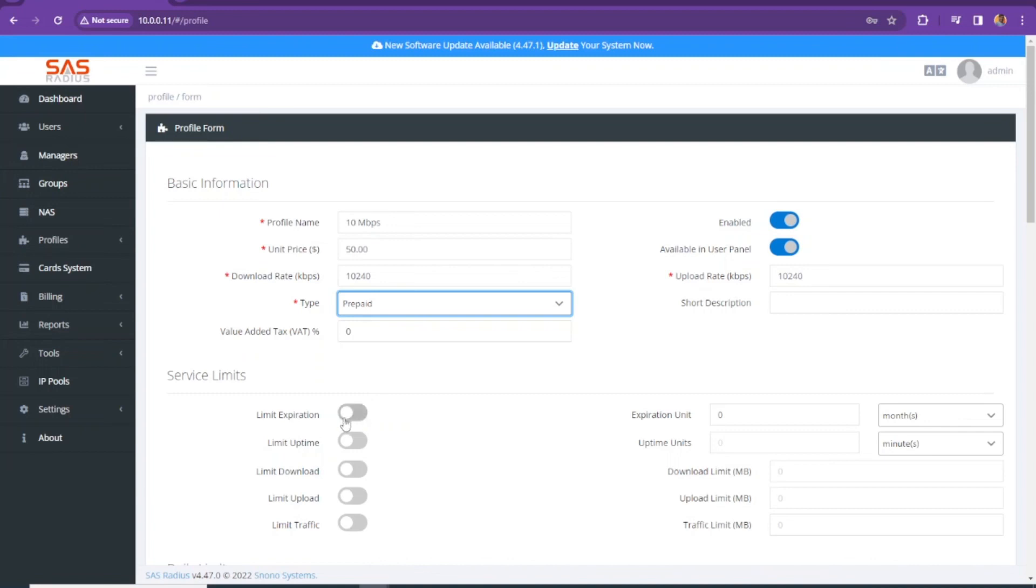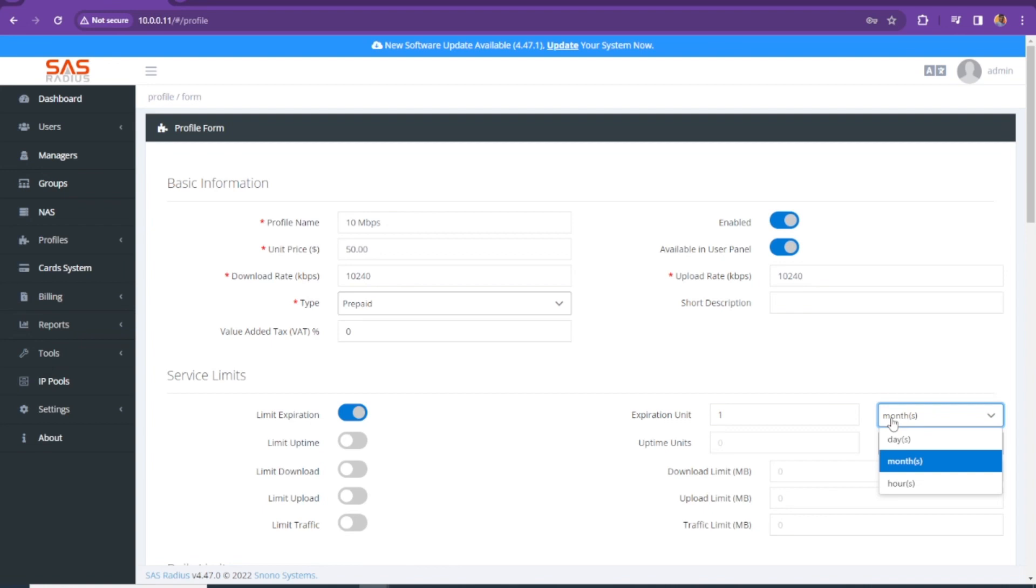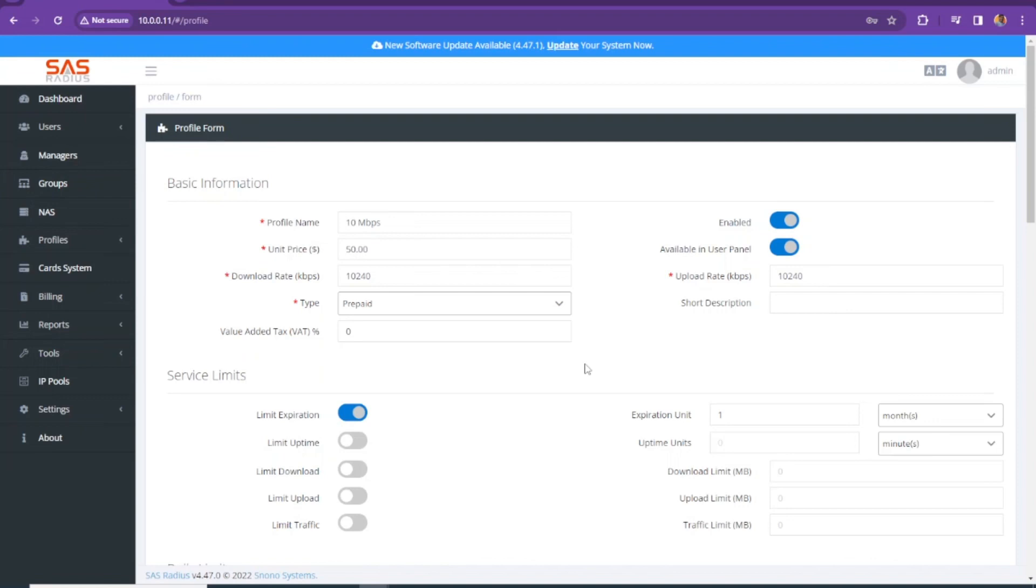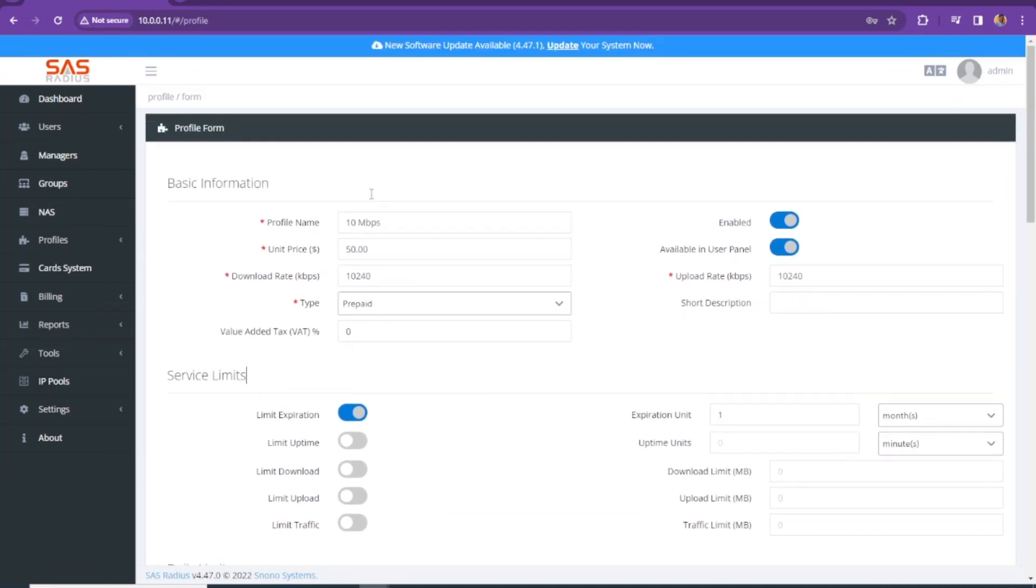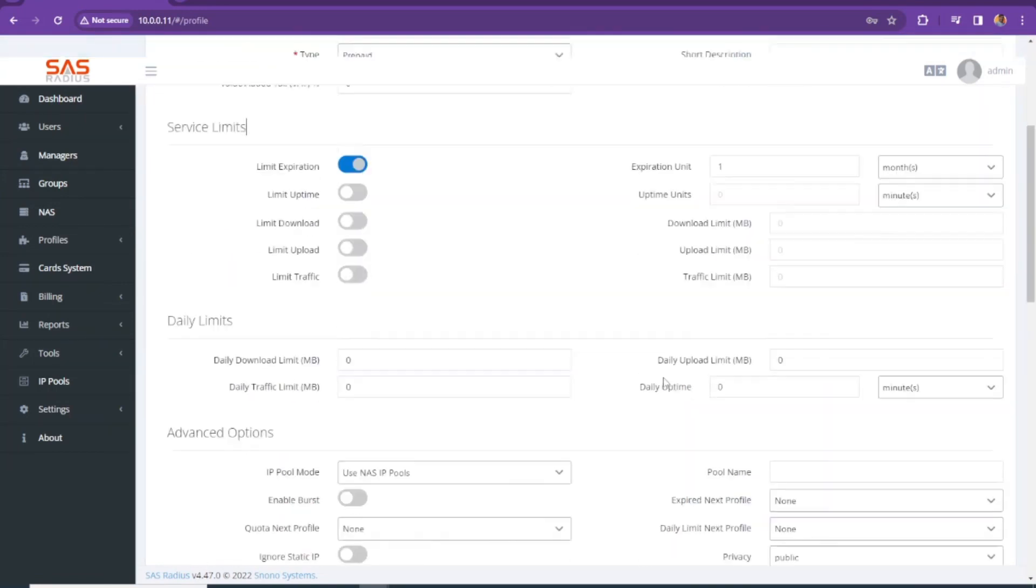When this is prepaid, we are going to limit the expiration and that's going to be one month. If you want to set further, like for days, you can set that, for hours, like if you are creating a service for card. That's going to be for days, like 10 days, five days, two days and hours. You can set limit uptime. That's useful for card system as well.